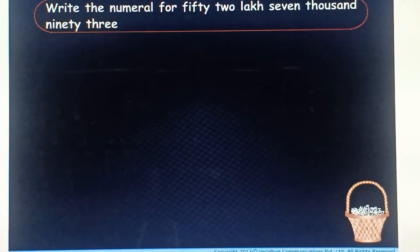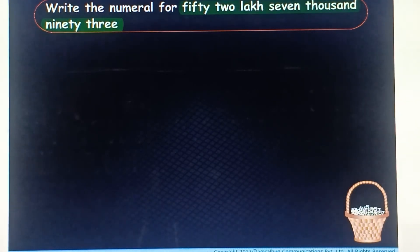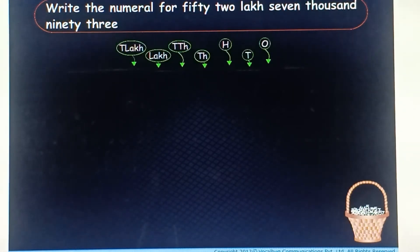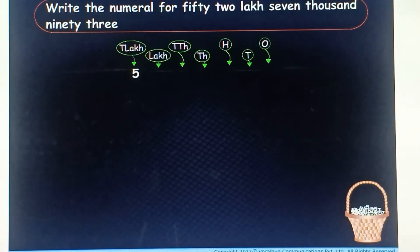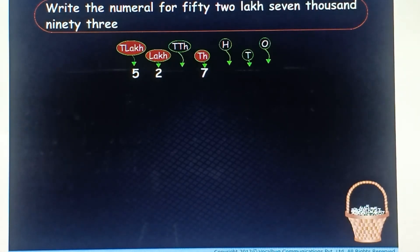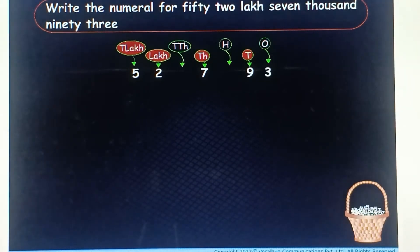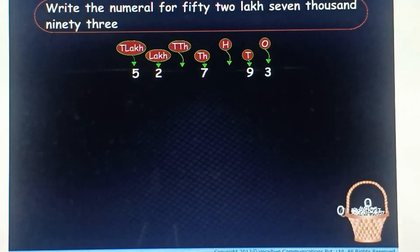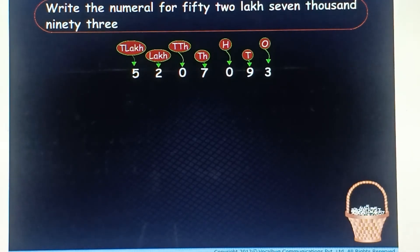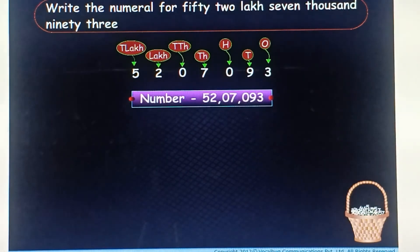Using this concept, let us now write the numeral for the given number name, that is, fifty two lakh, seven thousand, ninety three. Let us write this number in placement boxes. So, we write five at ten lakhs place, two at lakhs place, seven at thousands place, nine at tens place, and three at ones place. The other digits at hundreds and ten thousands place will be zeros. This is the required numeral.